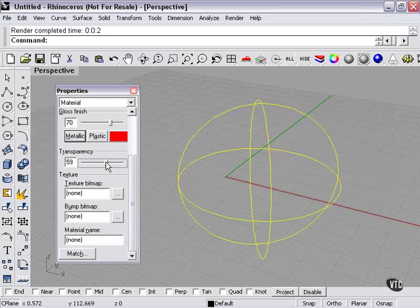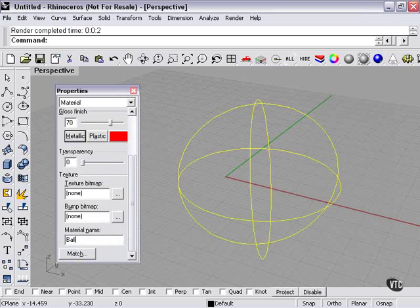There's a transparency slider as well. Texture, bump map, and material name. Let's just call this ball for our material. It can be anything you want. It's just to help you sort through materials.